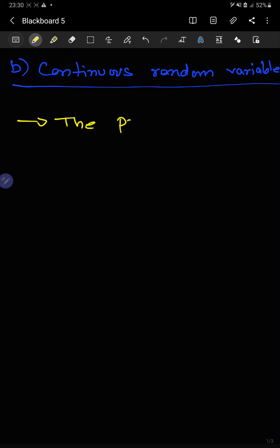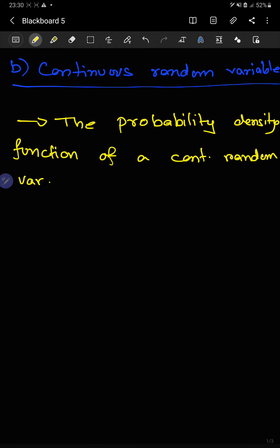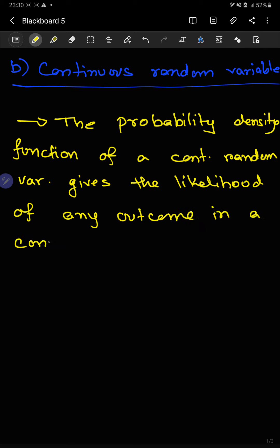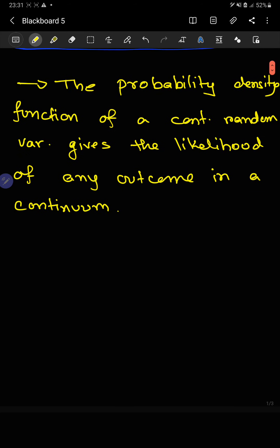The probability density function of a continuous random variable gives the likelihood of any outcome in a continuum. It basically gives the probability that a value in a continuous set might take — that is the probability density function.